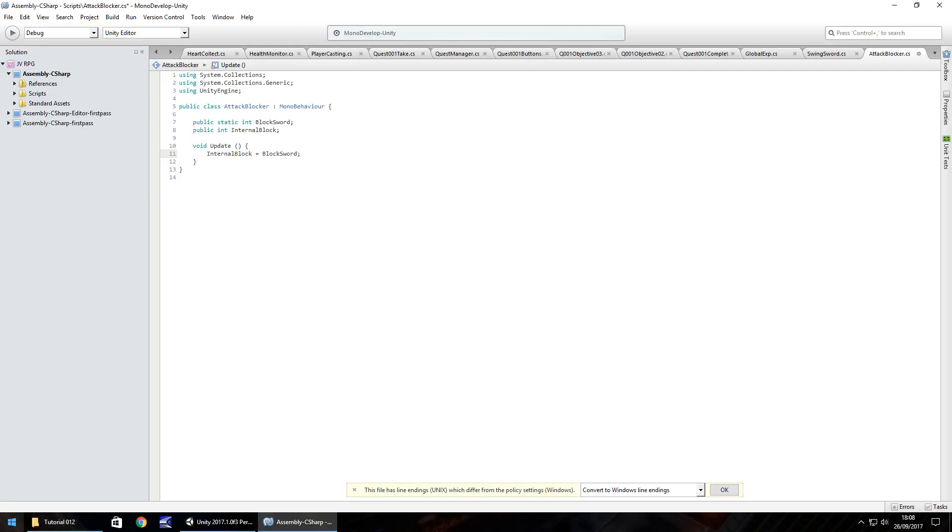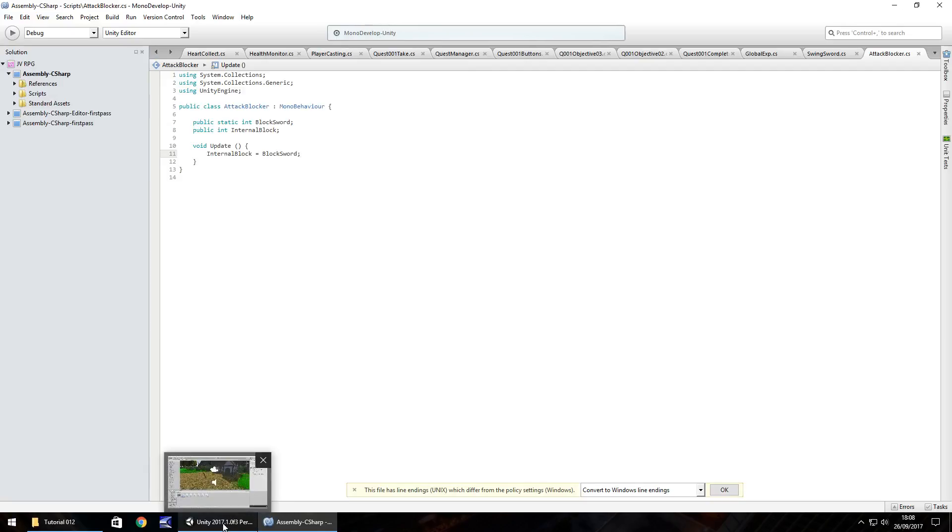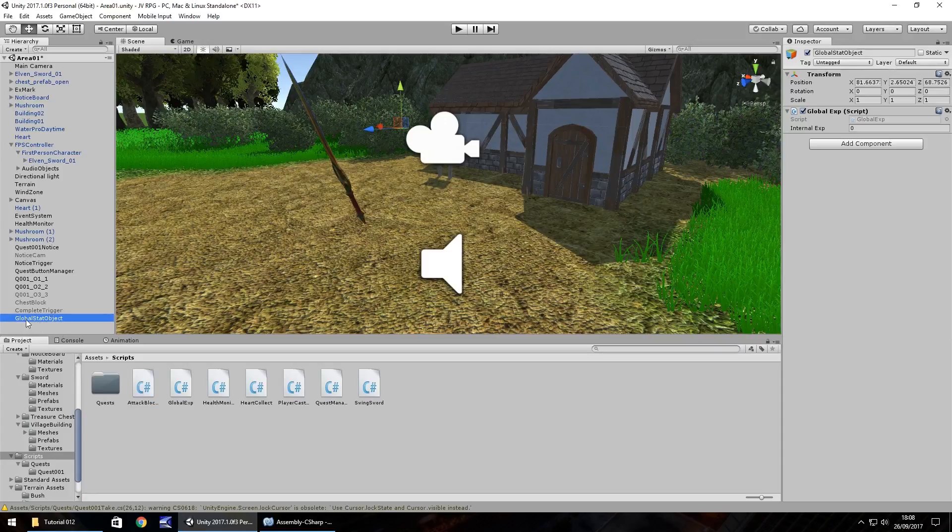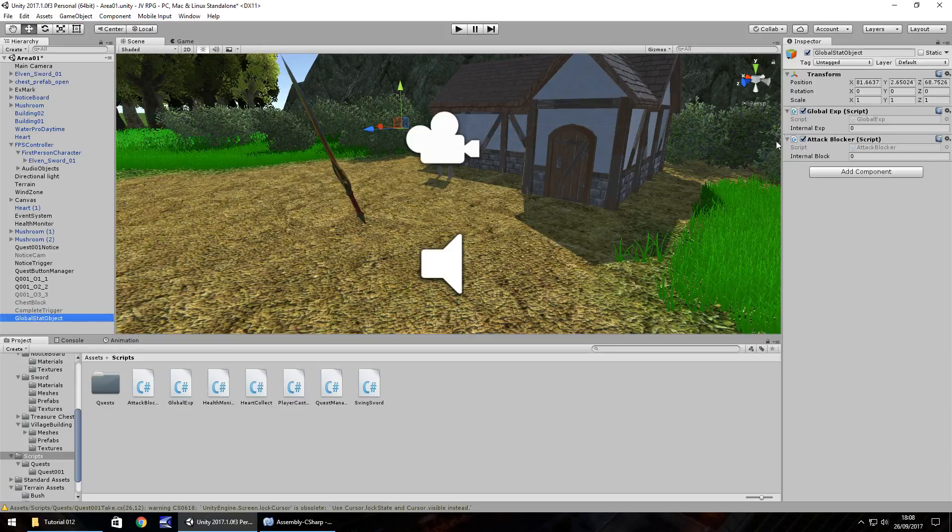And what we'll do is this script itself, when we save it, we will attach to a, the object down here, we'll attach it to global stat object because technically it's a stat. So we'll attach it to there and we can see the internal block number right there.